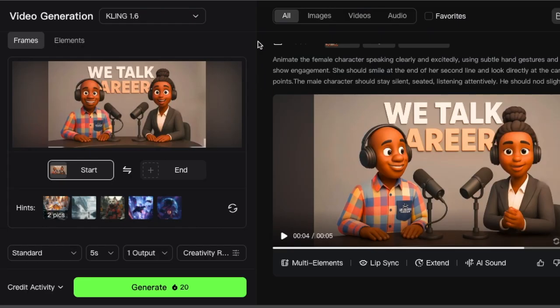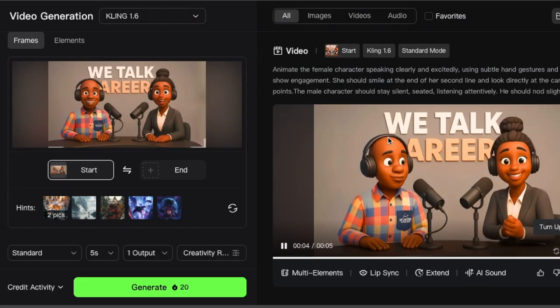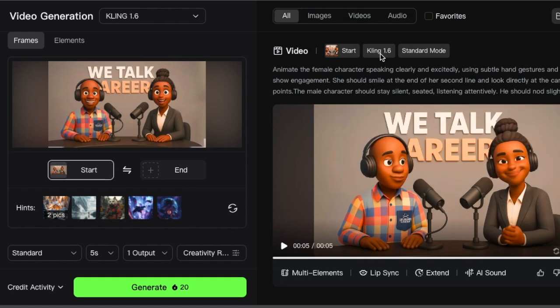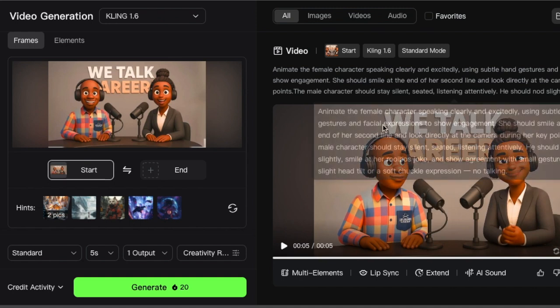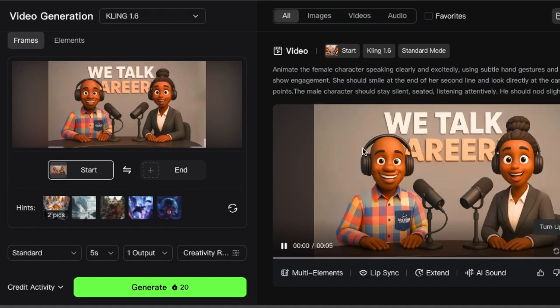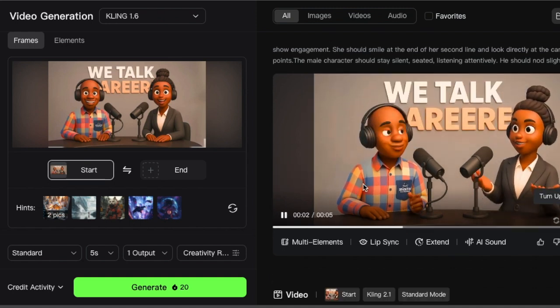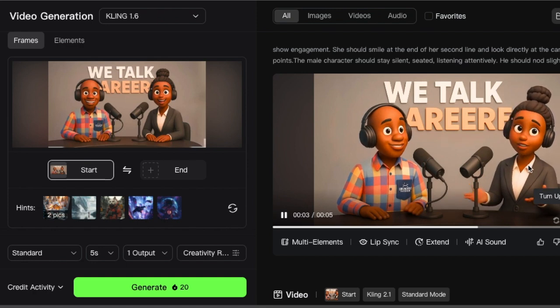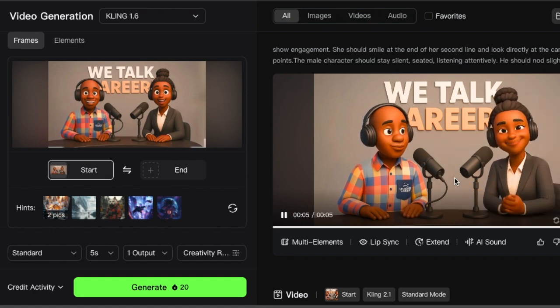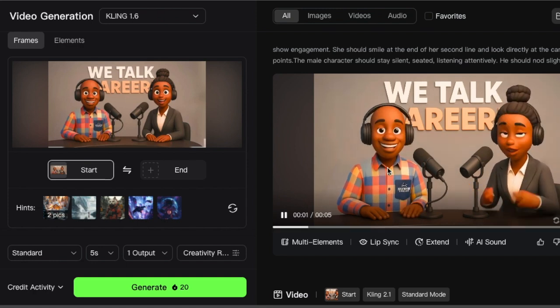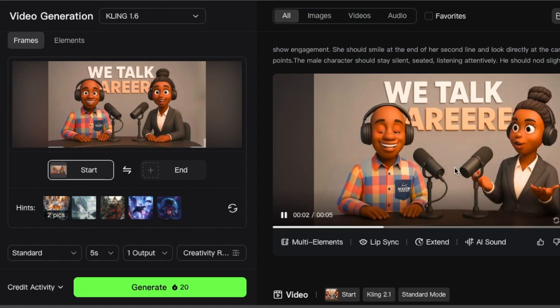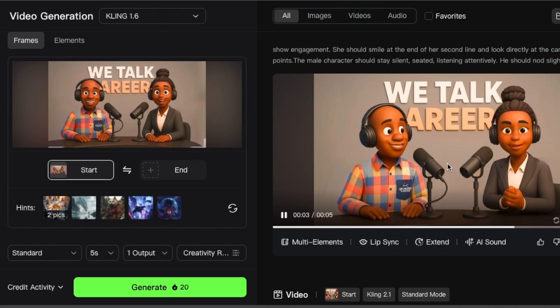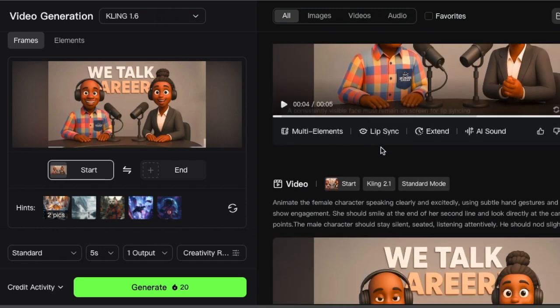We've burned a couple of credits. The one that we've created now, we used 1.6 and it listened to exactly what we wanted. We want the female character to be talking and the male character to be quiet with notes. And this is beautiful.